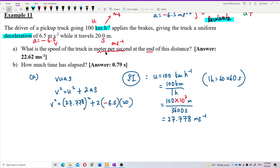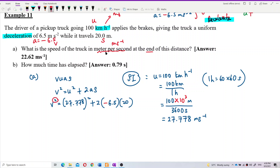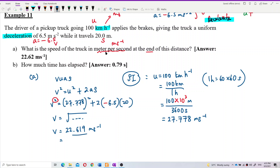What answer do you get for velocity? Remember, V² has a square, so when you find velocity you must take the square root. The final velocity is 22.619 meters per second. Better make it to 2 decimal places — the final answer is 22.62 meters per second.